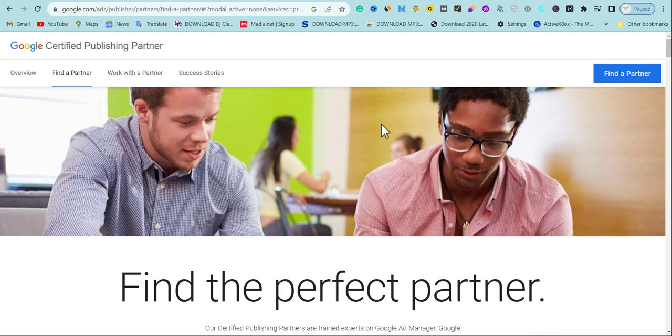As a website owner, one of the problems you face is monetization. After having nice traffic and nice content, monetizing your blog or website becomes more difficult. But in today's video, I'm going to be showing you how to get Google Ads approval. These ad companies are direct Google partners.